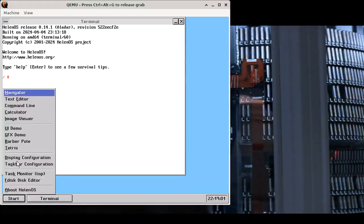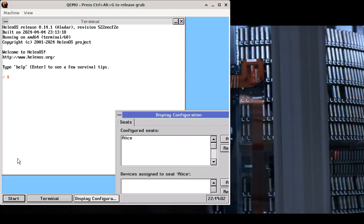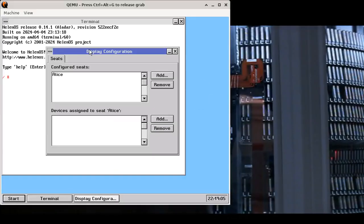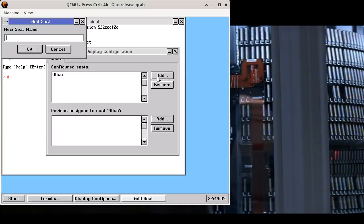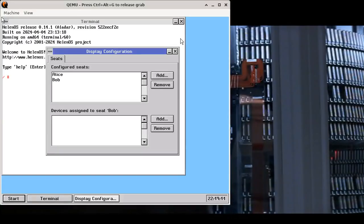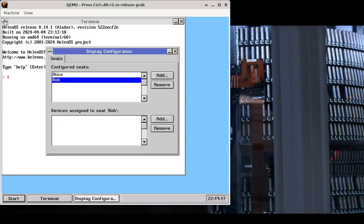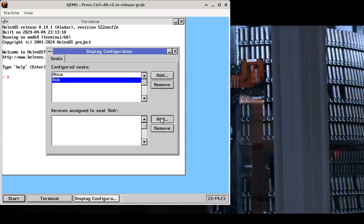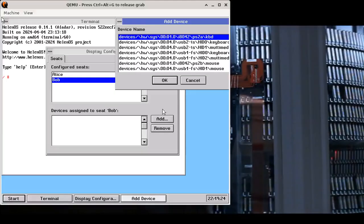Let's start display configuration. You can see there is currently a single seat called Alice configured and we are going to add a new seat. Let's call it Bob. Now you will notice that a new pointer appeared on the screen but I can't move it yet. I need to assign a pointing device to it. I will assign a USB mouse.